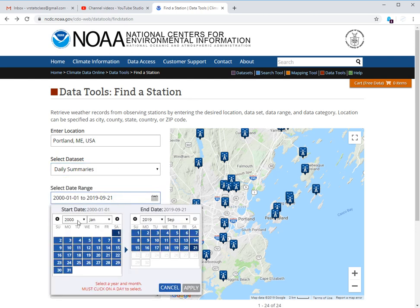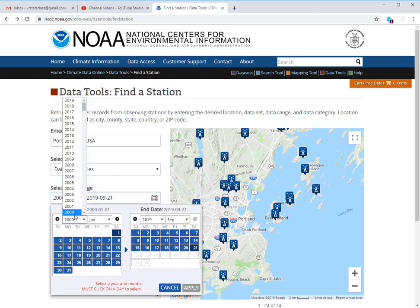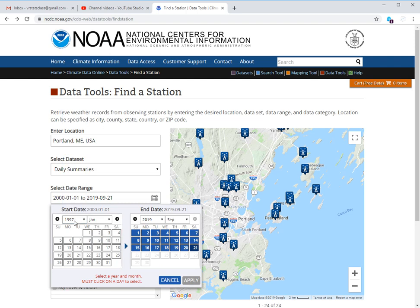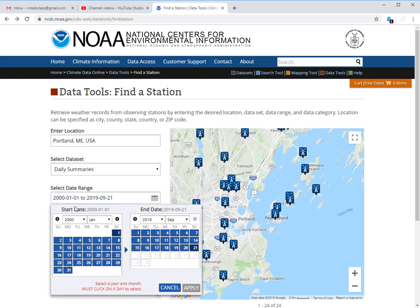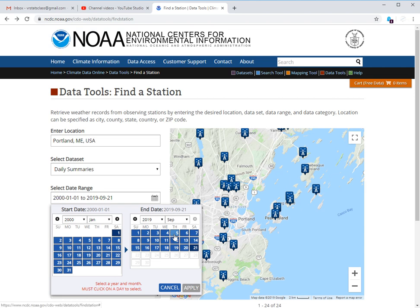And then you'll select your date range. Here I have selected from the start of the year 2000 to the first of the year. And then the most recent date that they have data for is 2019, September 21. So we can click apply to that.